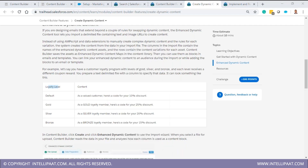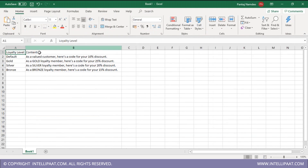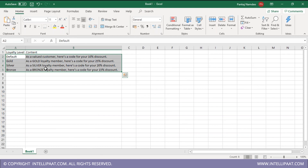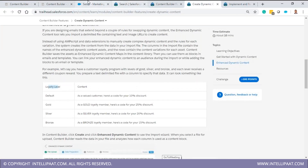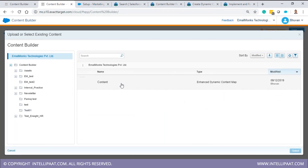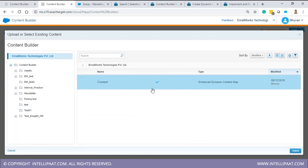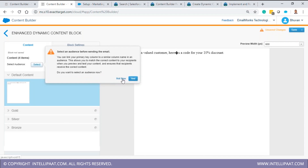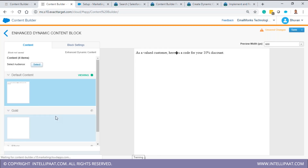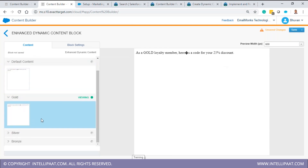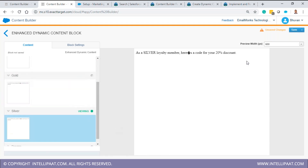I've already created and uploaded a sample CSV file. In the Enhanced Dynamic Content block, you can see it's already processed - Gold 25% discount, Silver 10% discount - all populated automatically from the Excel. That's the use of Enhanced Dynamic Content: creating it once from a CSV and reusing it in email templates.